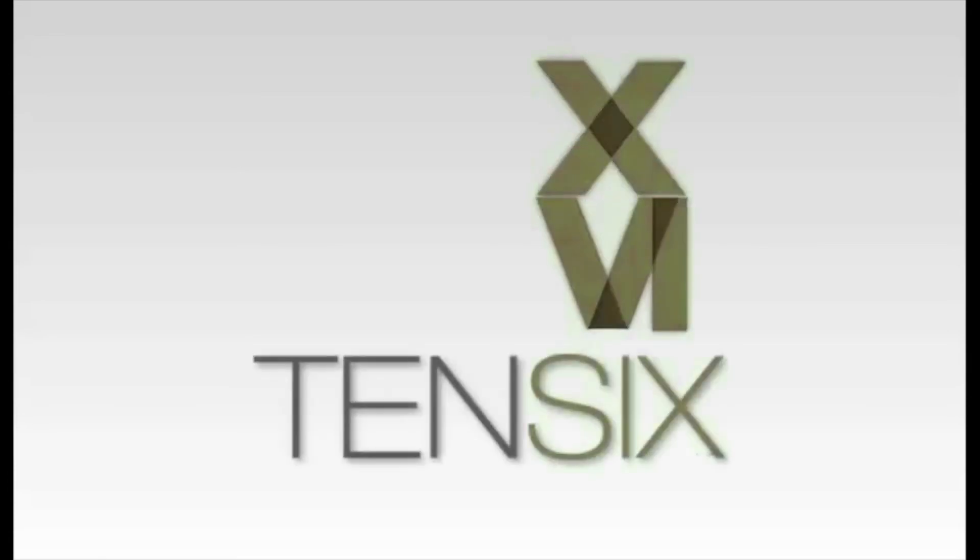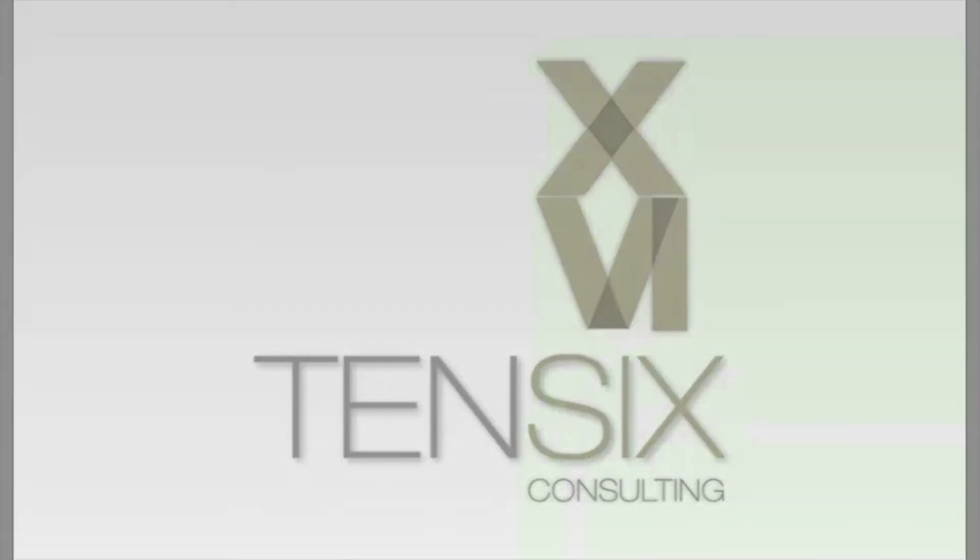If you'd like to learn more about Primavera P6, then 10.6 offers some great online training courses. These courses are written by industry experts and offer you all the skills you need to get up and running as a P6 scheduler. For more information, visit our website at 106.com for full details on how to get started.